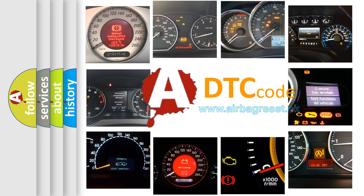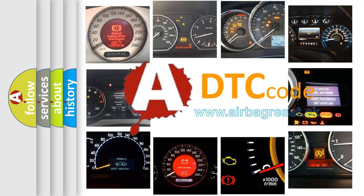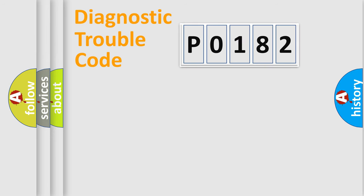What does P0182 mean, or how to correct this fault? Today we will find answers to these questions together. Let's do this.